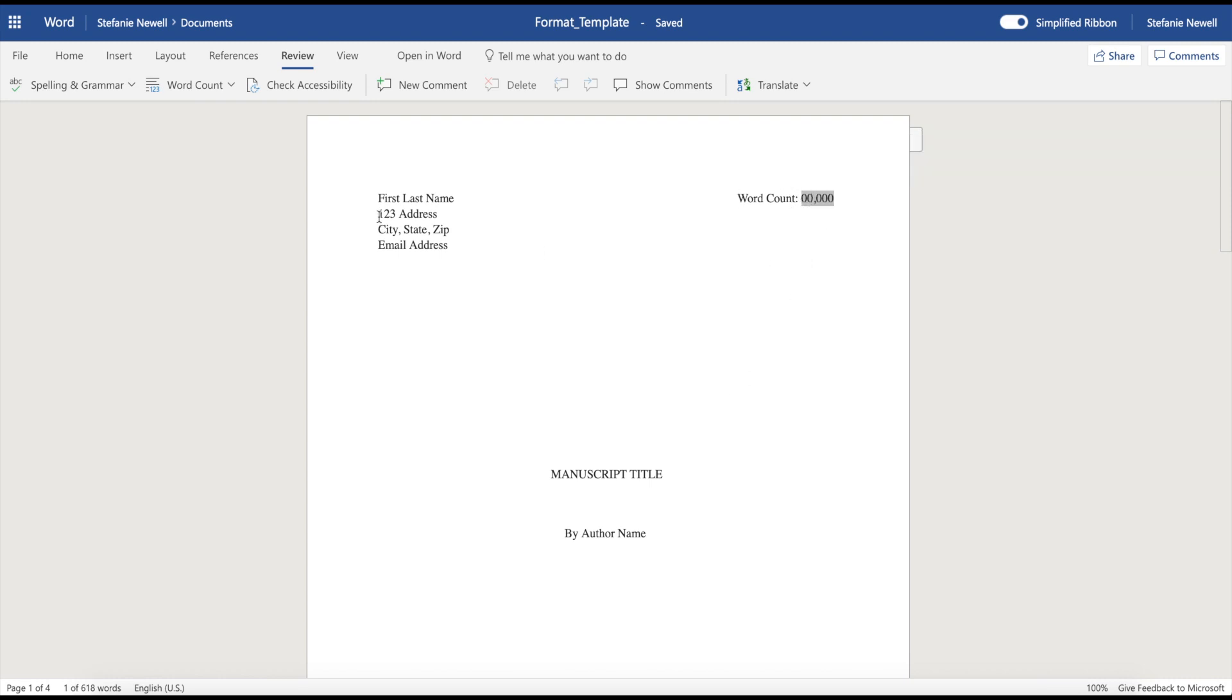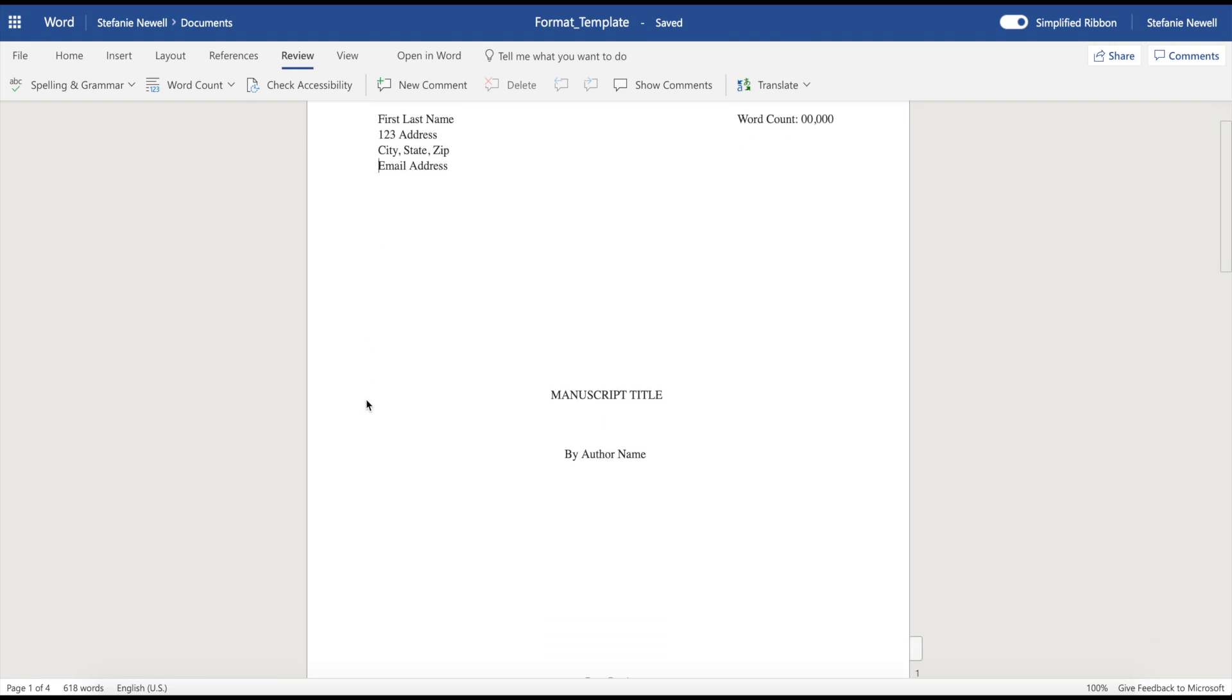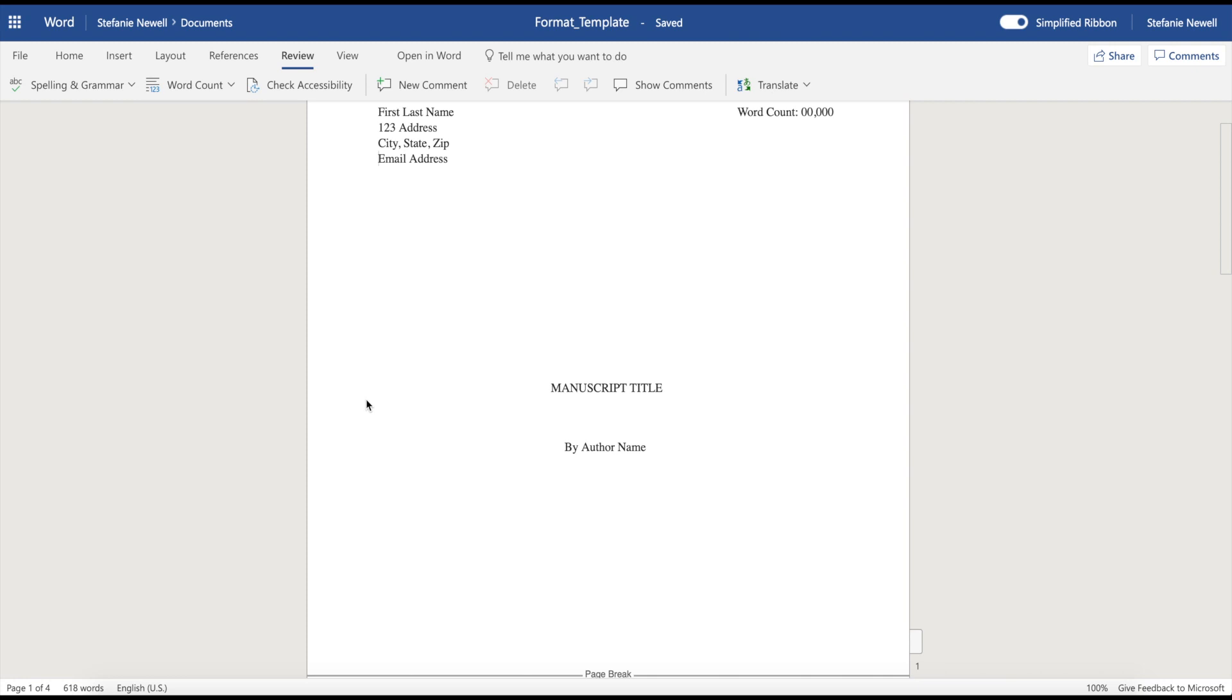And then you're going to drop down to the next line and you're going to type your address. On the very next line, you're going to type your city, state, and zip, and then you're going to type your email address on the next line. Now with your email address, make sure that it's an email that you check regularly. This is going to be the email that you're going to either be giving to your editor or your writing coach or even to an agent or the publishing company. So you want to make sure that it's an email address that you check often.